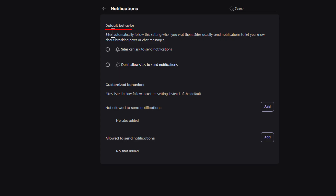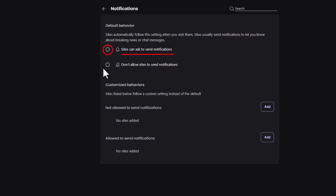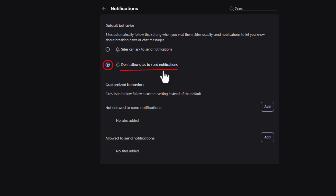Under Default Behavior, sites automatically follow this setting when you visit them. Sites usually send notifications to let you know about breaking news or chat messages. You can enable or disable it here — toggle on 'Sites can ask to send you notifications,' or toggle on 'Don't allow sites to send notifications.'